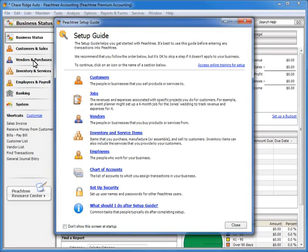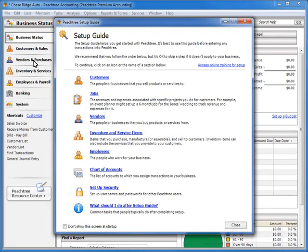However, if you run into a step that requires information that you do not have, you can simply exit the Setup Guide and run it again when you have acquired the information that you need. For this demonstration, we will walk through setting up customer records using the Customer Setup Wizard. After walking through this demonstration, you will then be able to walk through the rest of the wizards with relative ease. To begin, let's click the Customers link.